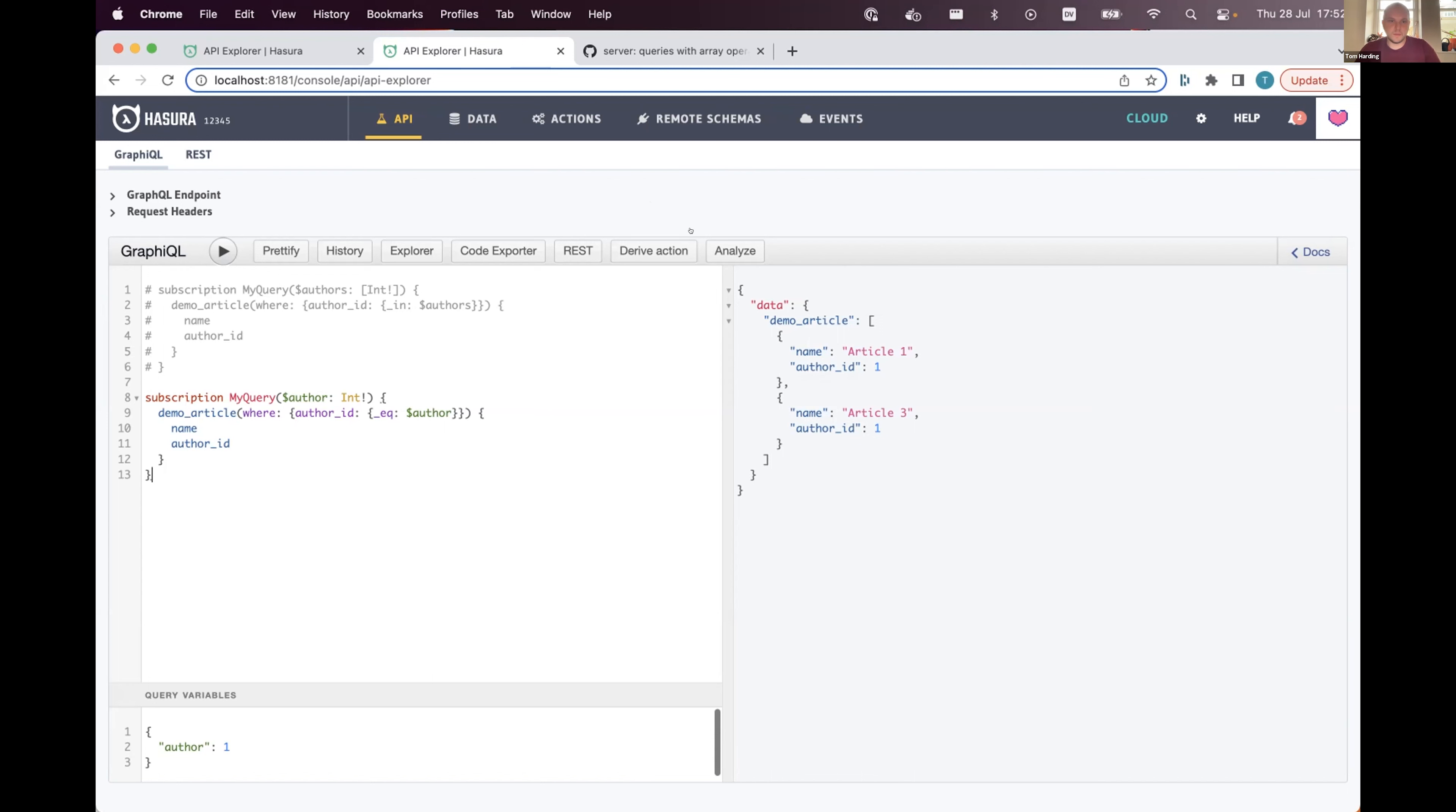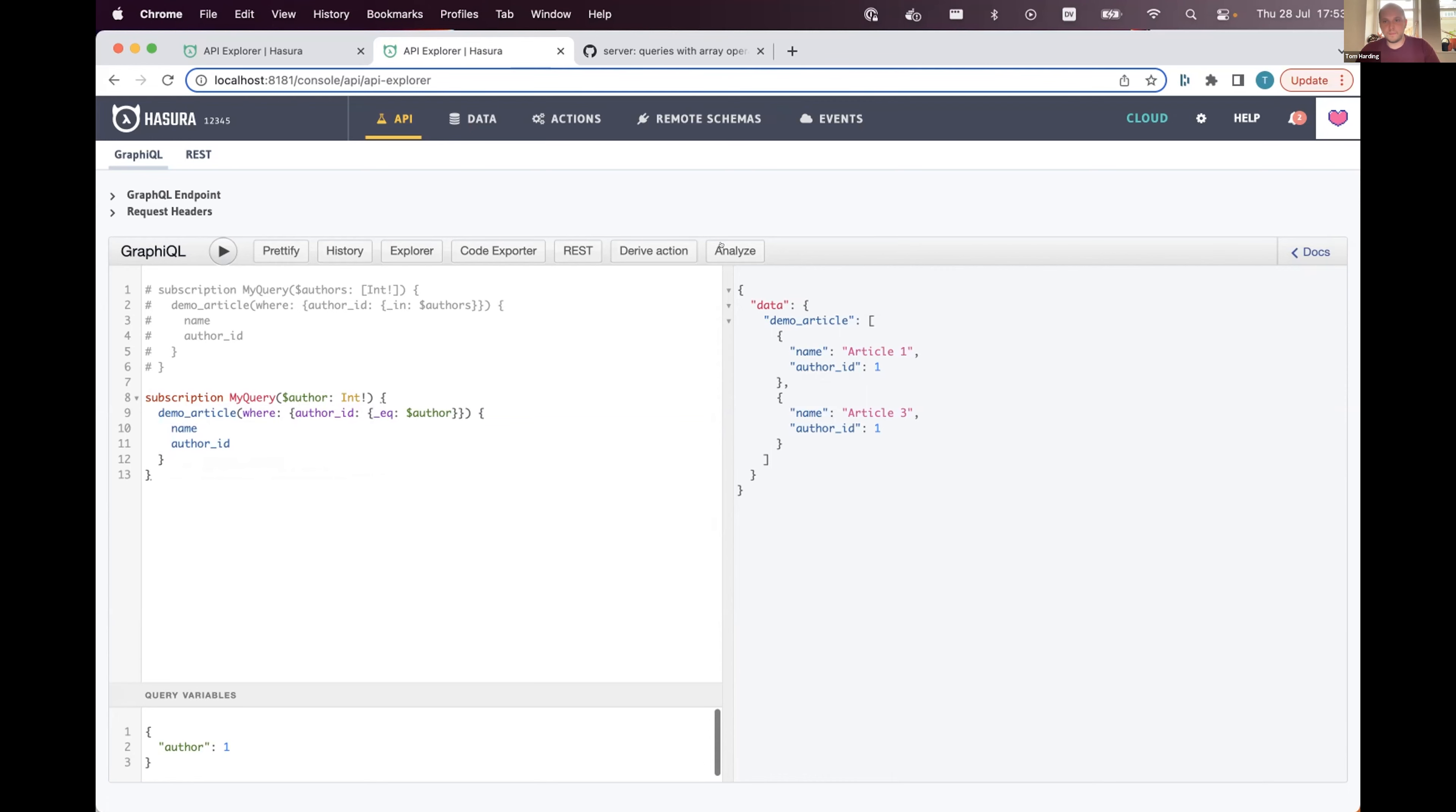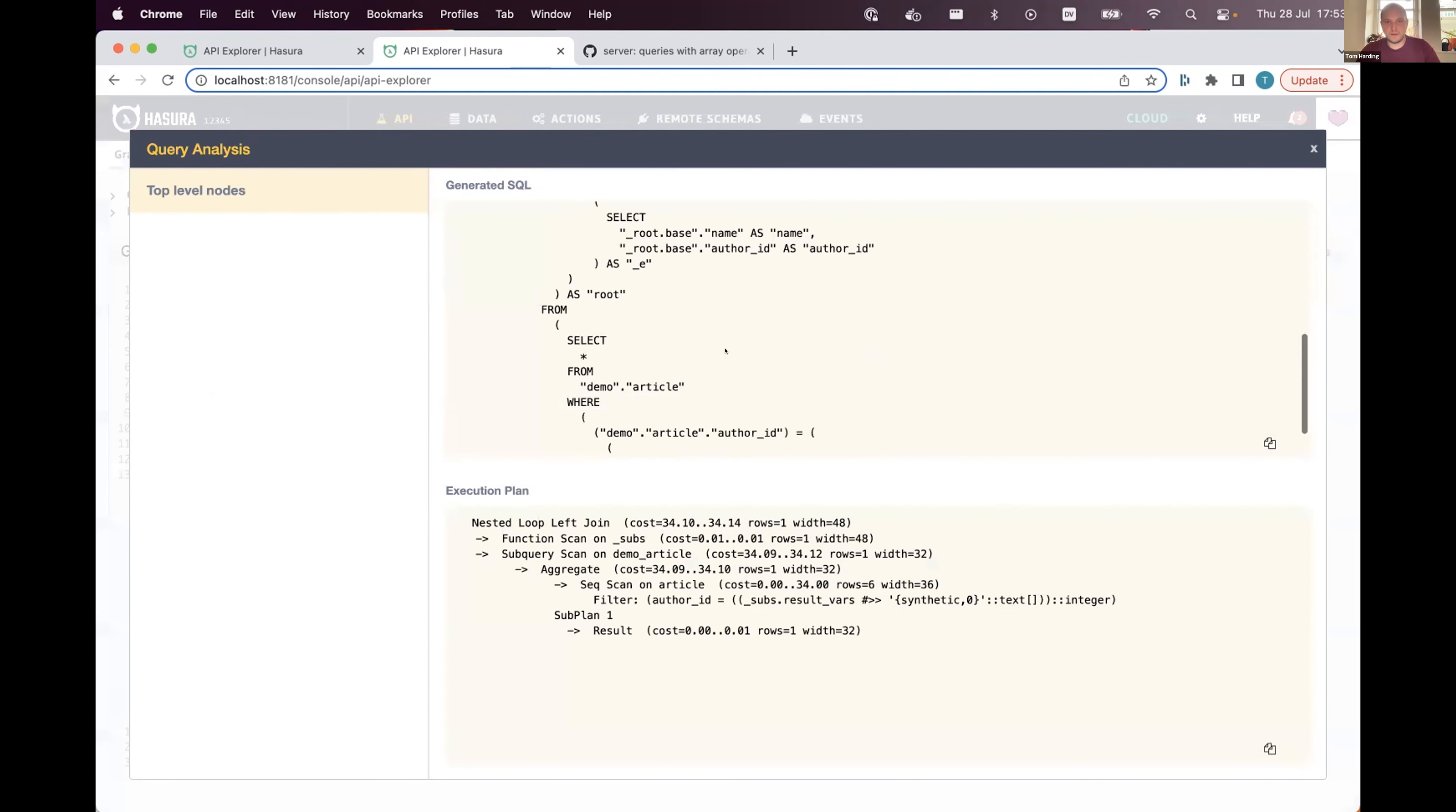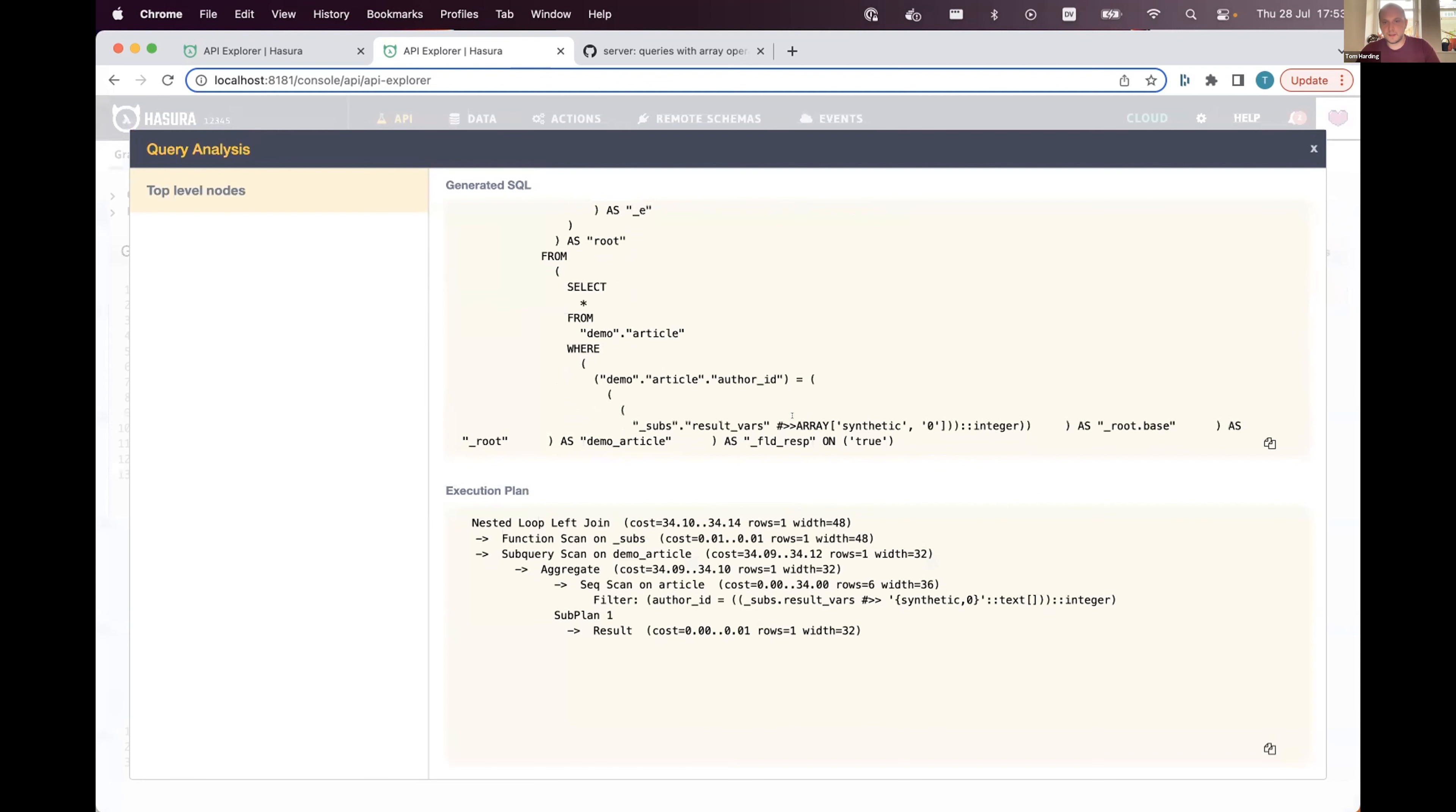One of the things we tend to do—let's use everyone's favorite example of articles and authors. If we analyze it, we find that my variable, the author ID, is listed as synthetic, which is to say that we prepare the query and then we can just substitute in this variable.